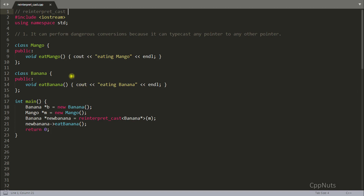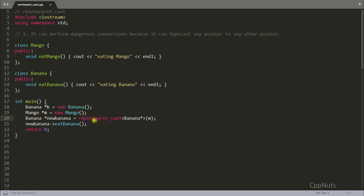It is a little dangerous cast and we'll see why. It can perform dangerous conversions because it can type cast any pointer to any other pointer. As you can see, there is this Banana and Mango class, and it is just a message to the compiler that from now onwards you will be treating this address as a Banana address and this address is Mango.